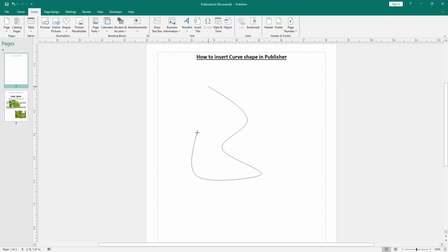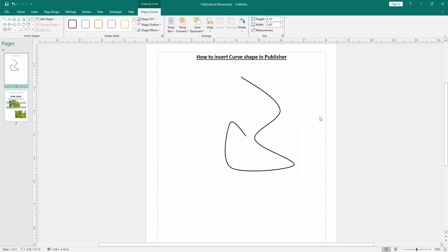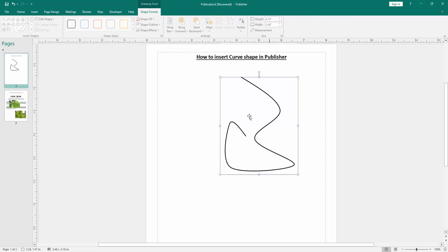We can see we drew this shape. Then double-click to end this shape. We can see we inserted and drew the curve shape very easily.